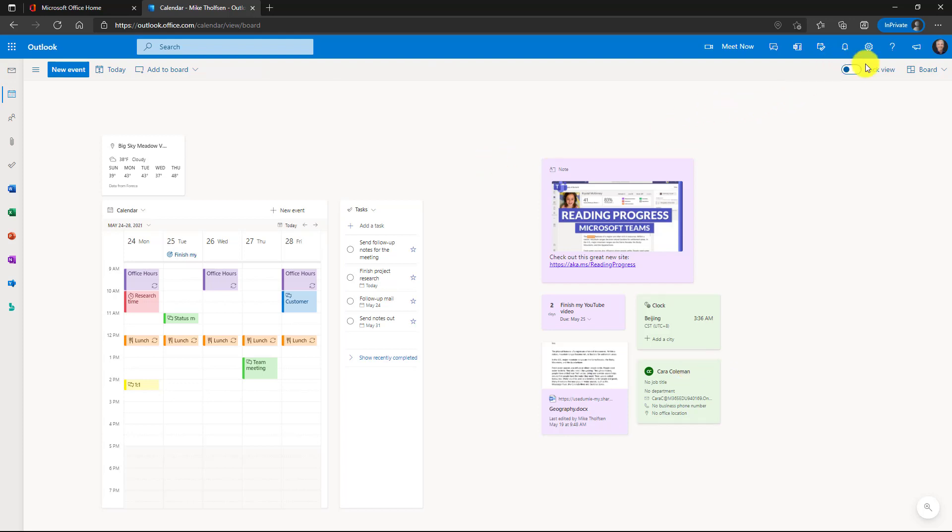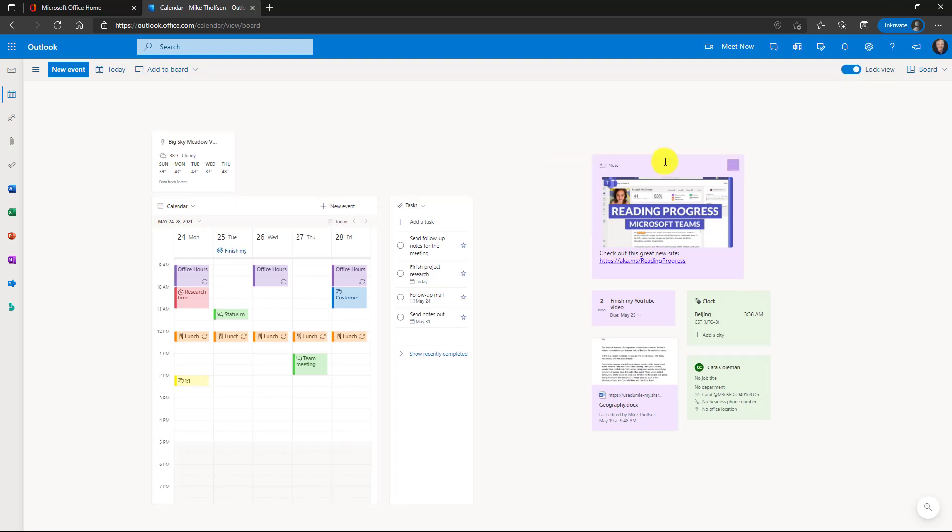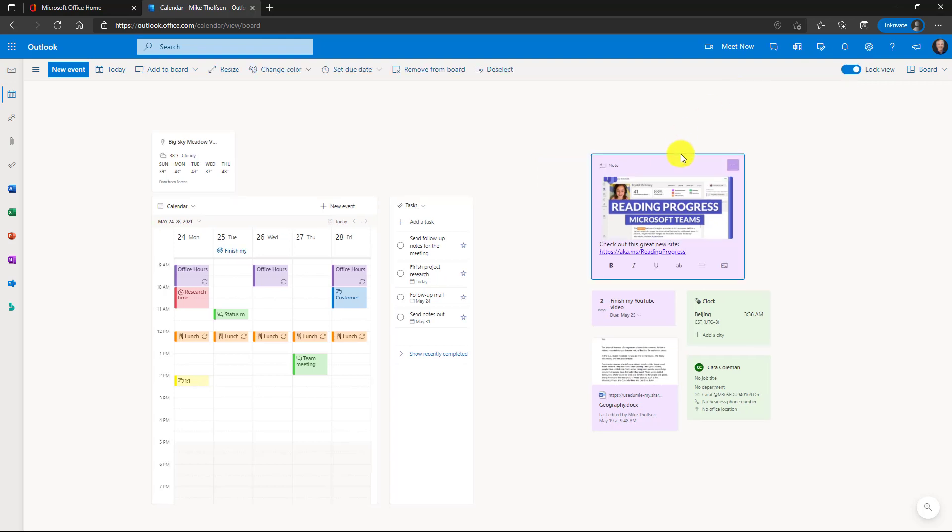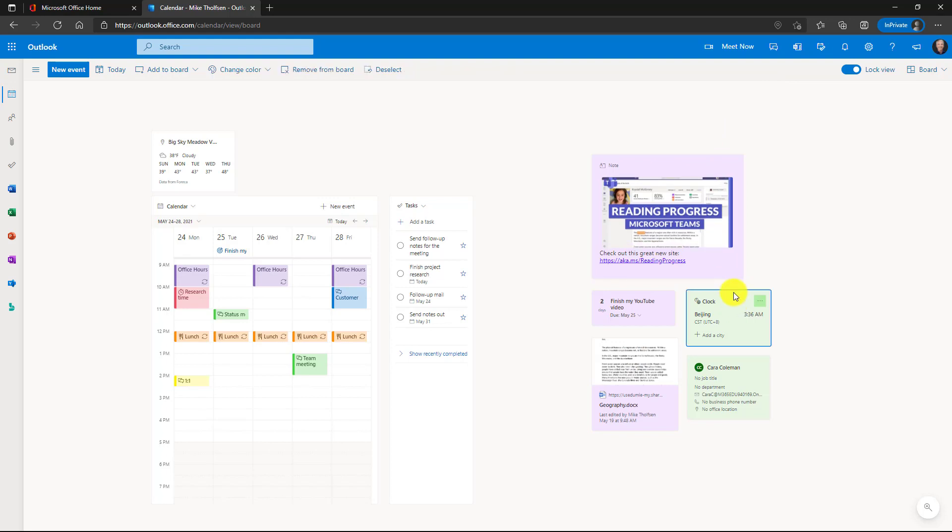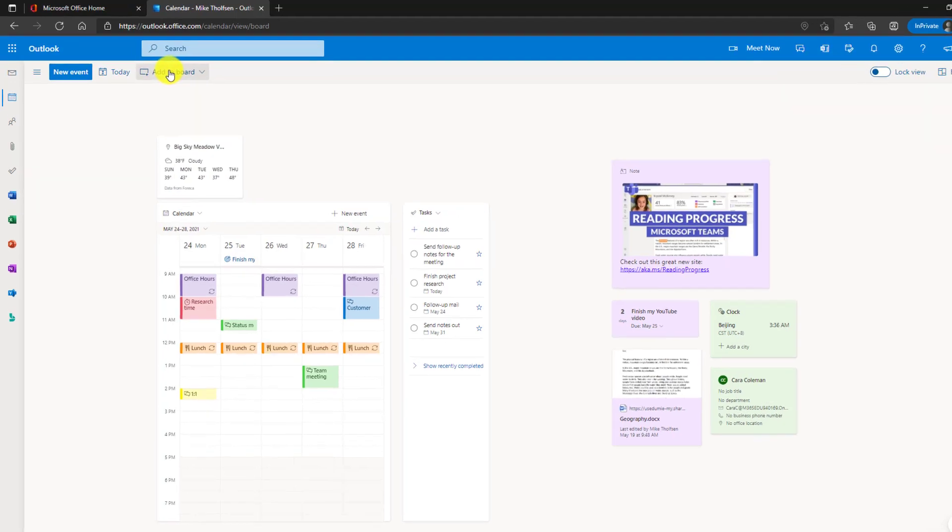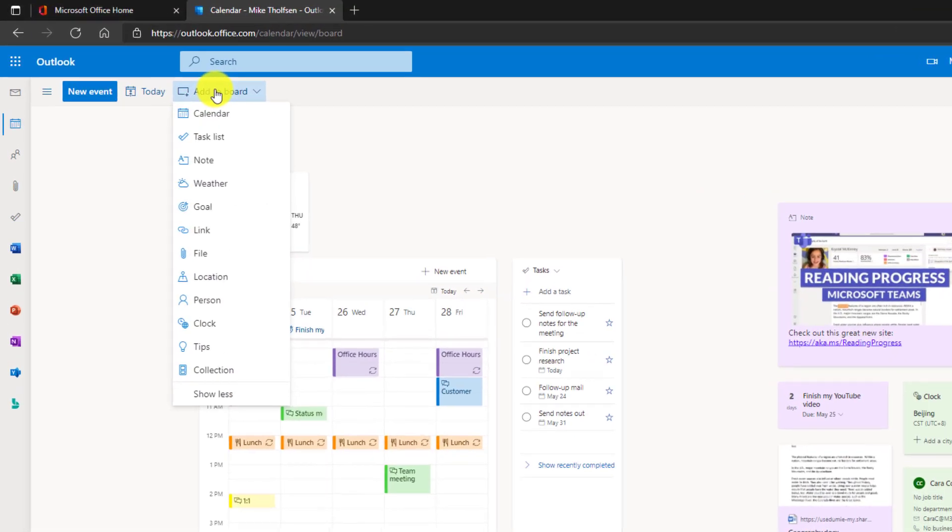Now let's say I want to lock the board. I want to lock this view. If I click lock view right here, now I can't drag anything around. See, I click here and I drag, nothing moves. So once you have the view that you want, you can lock that view. We'll unlock it in this case and we'll add one more thing to the board.